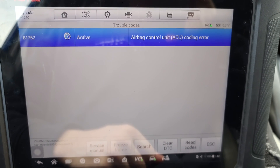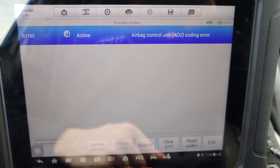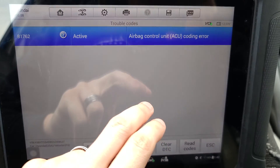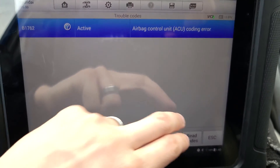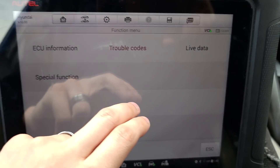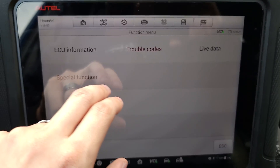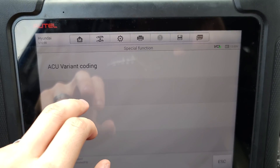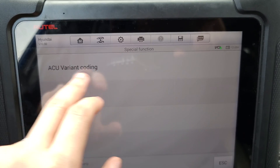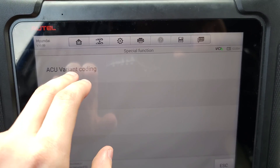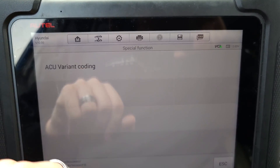So after you guys have your variant code, what you want to do is go back into your scan tool, go back here to your airbag settings, and then go to special function, ACU variant coding. That's what we're going to be doing right now.